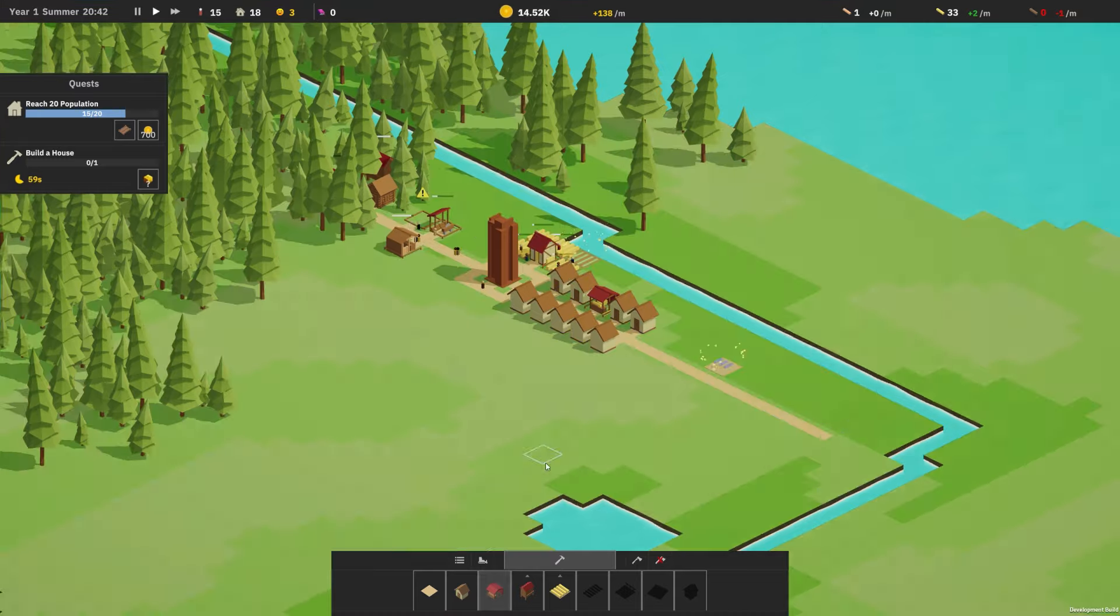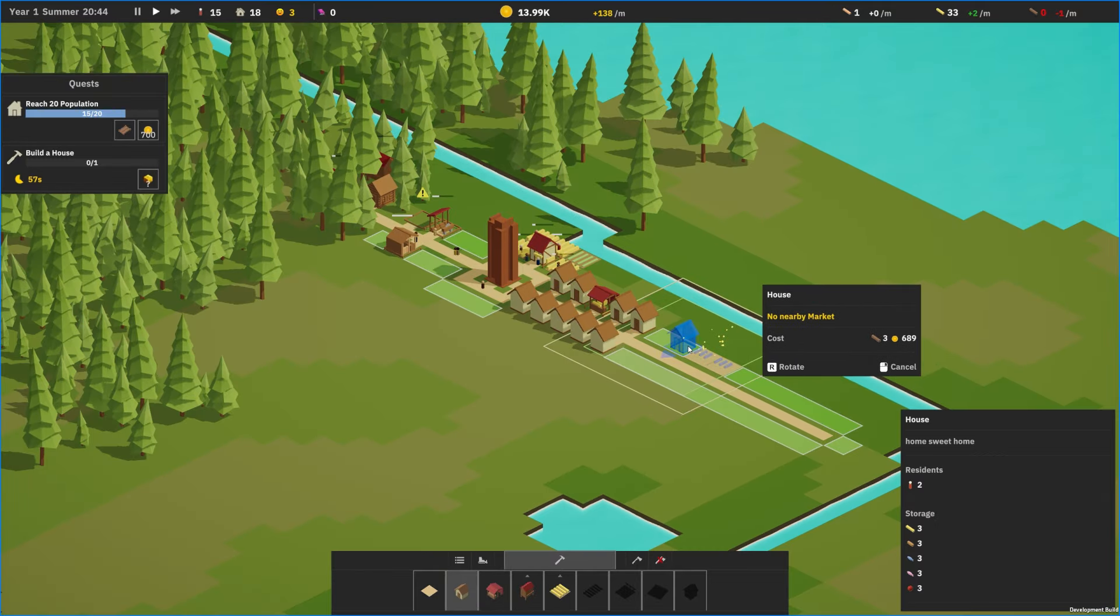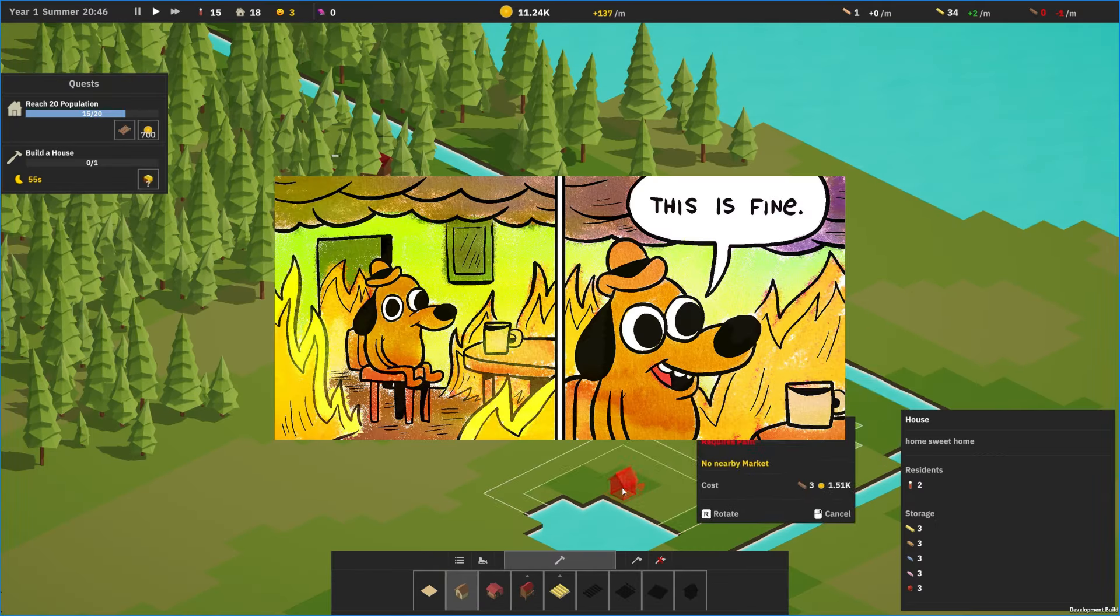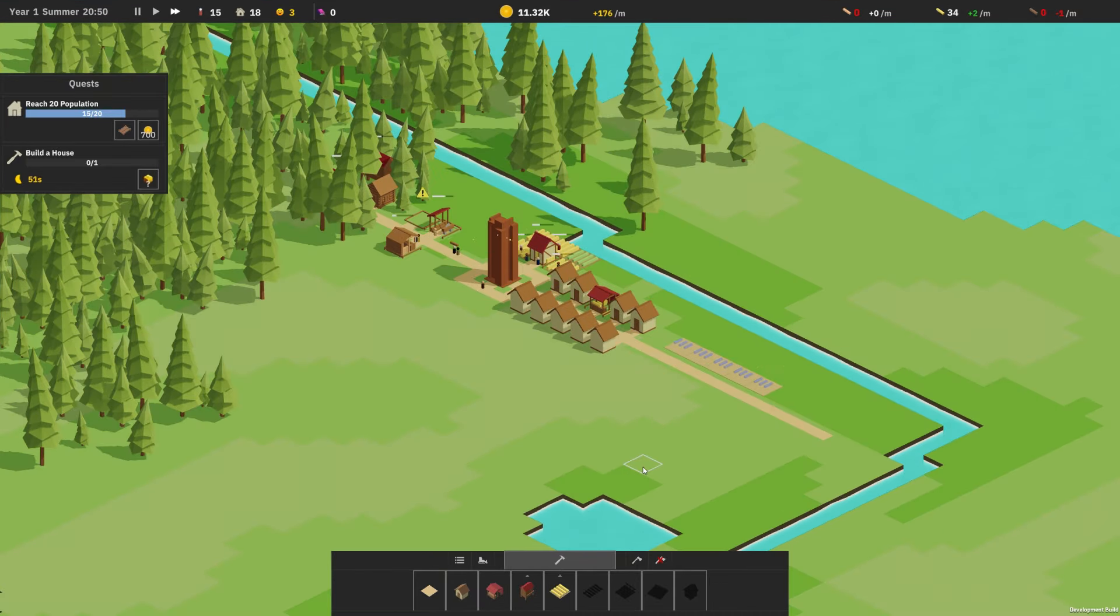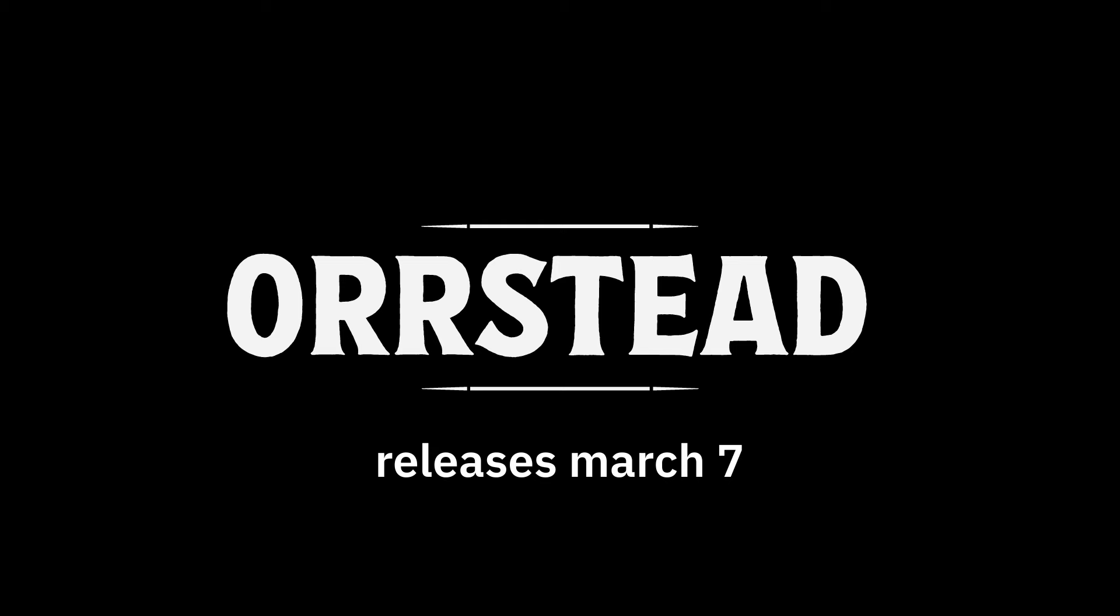It'll be a learning experience. So anyway, Orsted releases March 7th. I'll upload another video letting you know how it went. Join Discord.